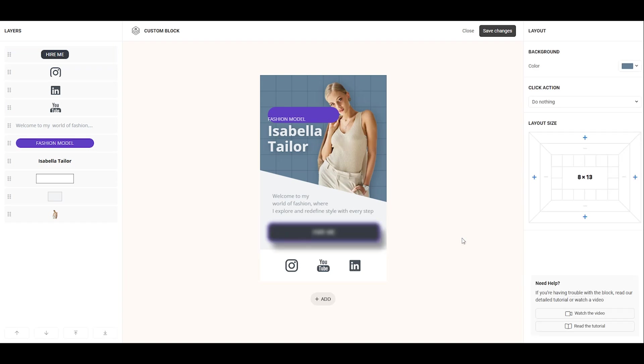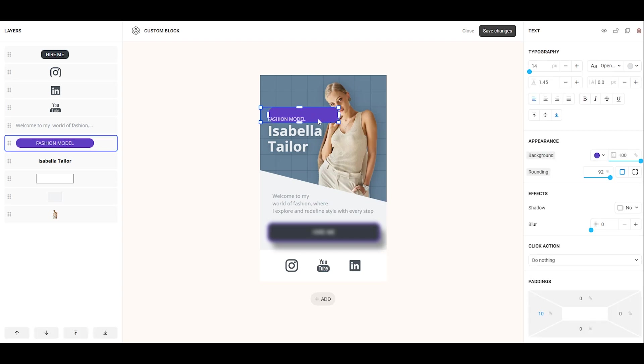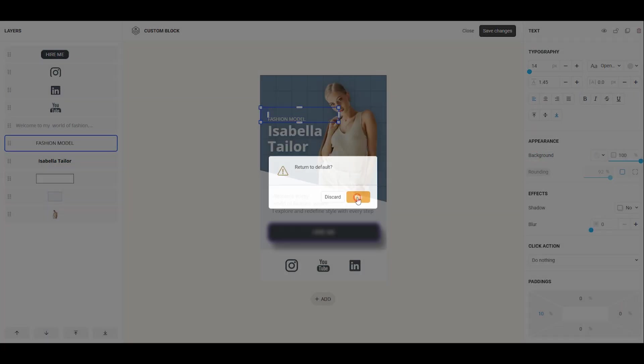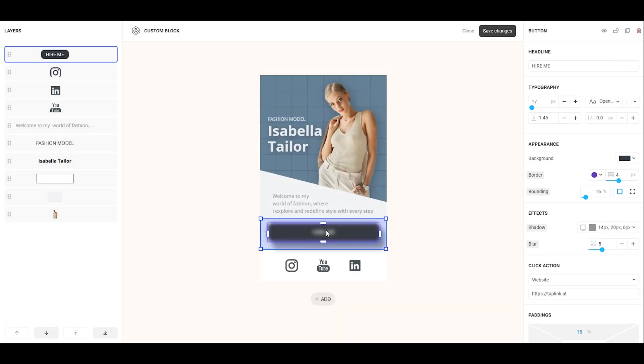Now, let's reset some settings to their default values. To do this, select the desired element, click on the setting title highlighted in gray, and then click yes in the pop-up window.